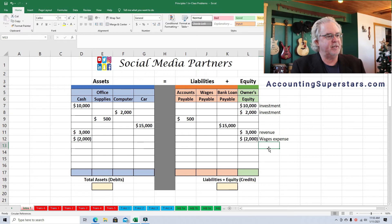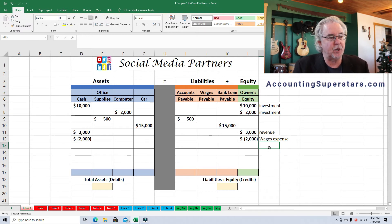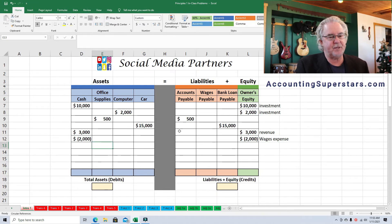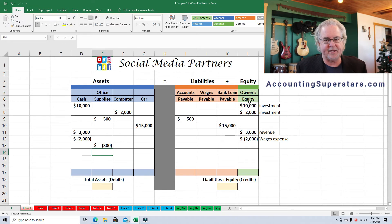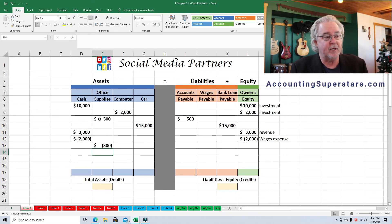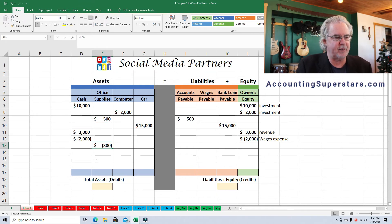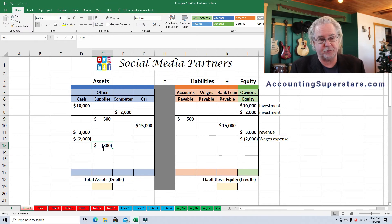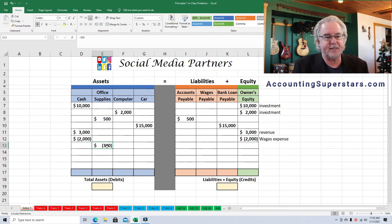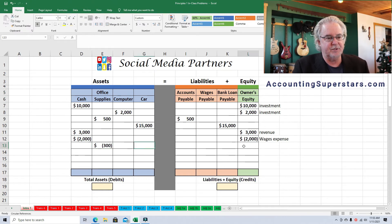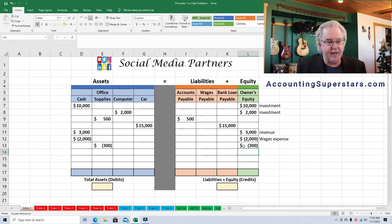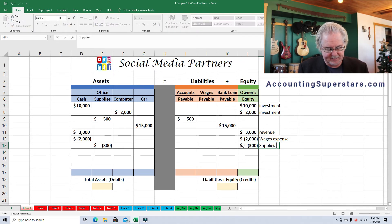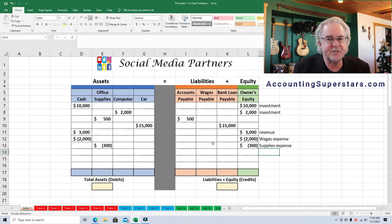The business uses up $300 of office supplies. We put negative $300 under office supplies on the left — we're using them up. When we bought the supplies there was a positive $500, and now we reduce that. Whenever you consume resources it's an expense, so we put negative $300 on the right under owner's equity, labeled as supplies expense. Negative $300 on the left, negative $300 on the right: it balances.